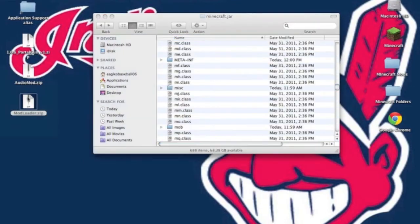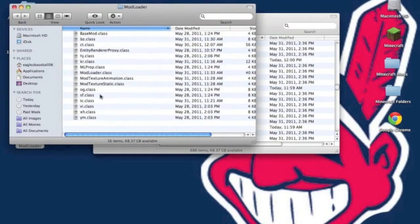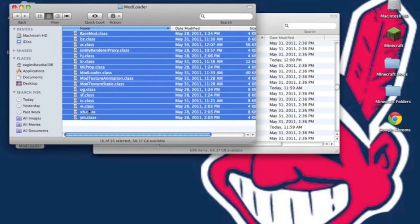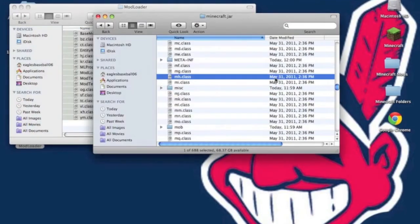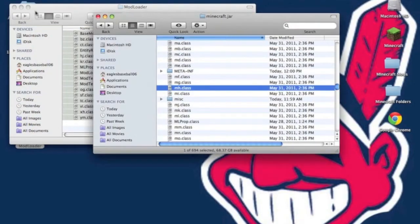Alright, so we are going to install modloader first. Unzip the modloader.zip. You get a folder. Copy all the files which are .classes. Copy those and paste them into your minecraft.jar. Hit apply to all and replace.